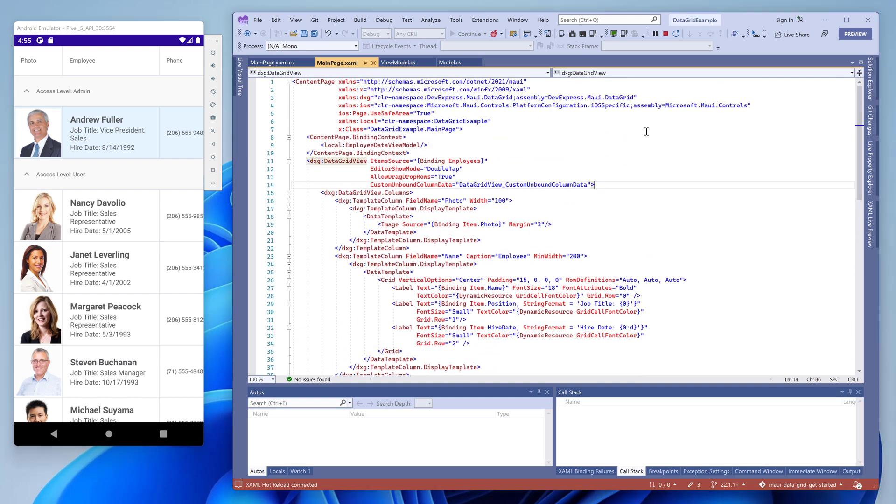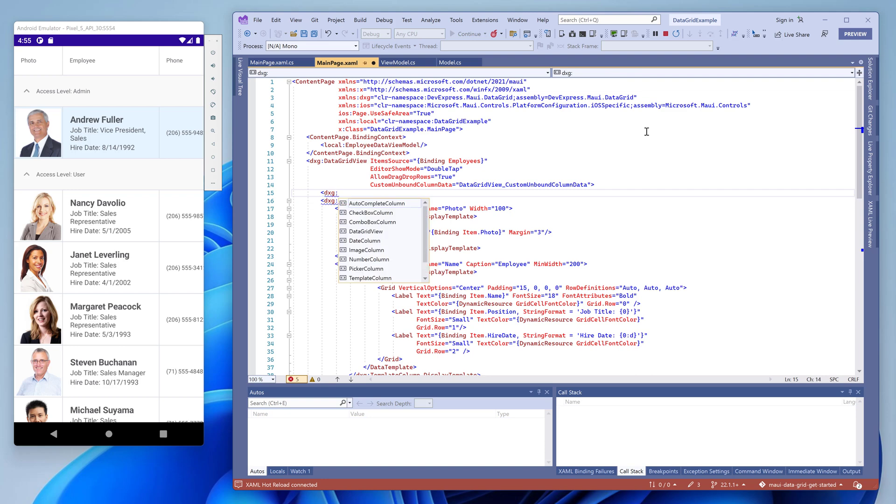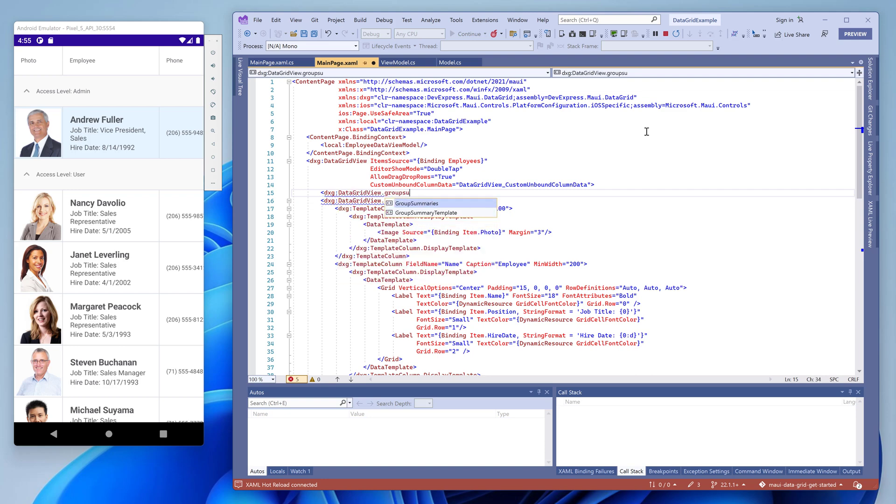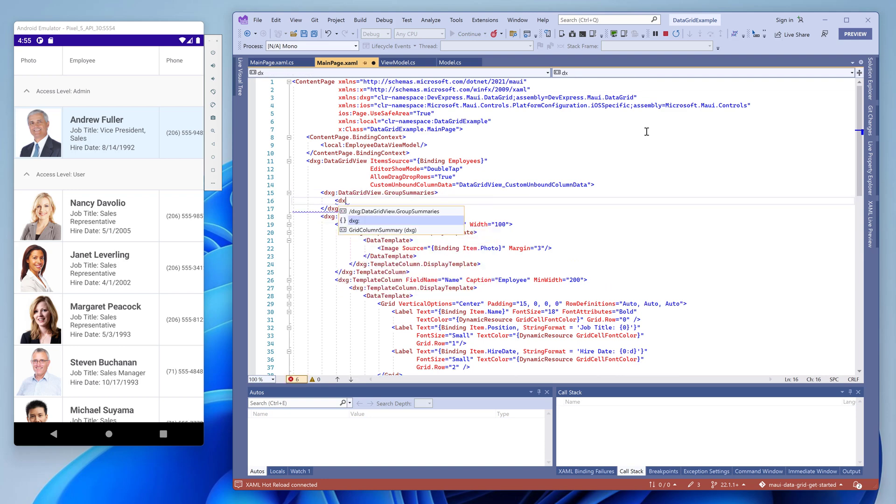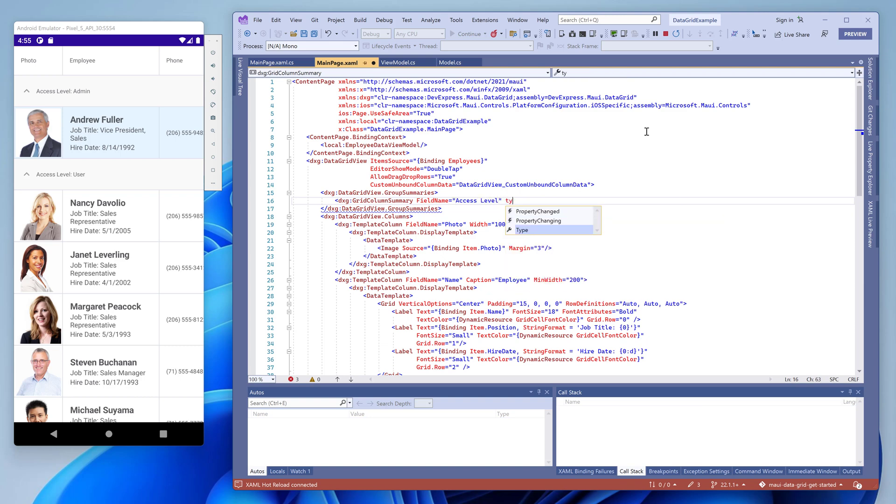Let's add a group summary to know how many employees we have in each group. We use the group summaries property for this purpose and add a grid column summary instance to this collection. We then specify the column name and the summary type. Voila! The grid displays summaries in the group rows.